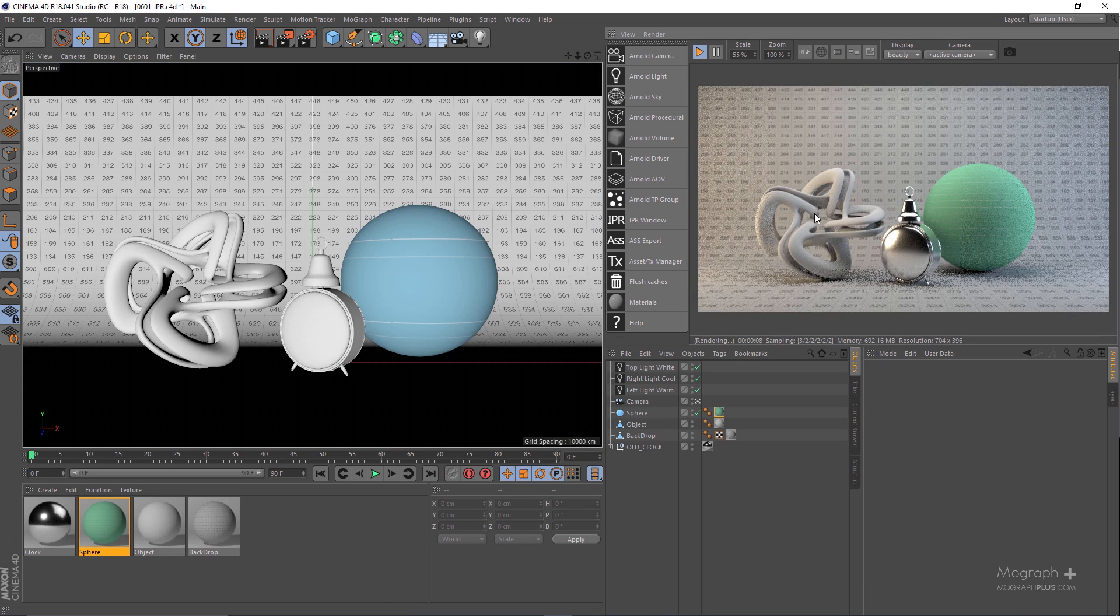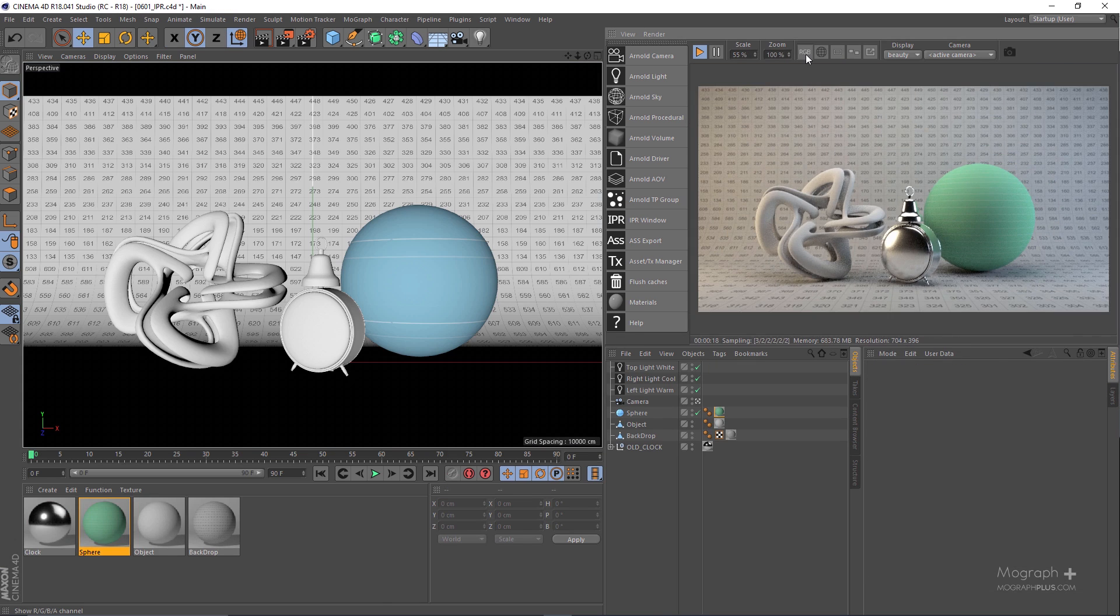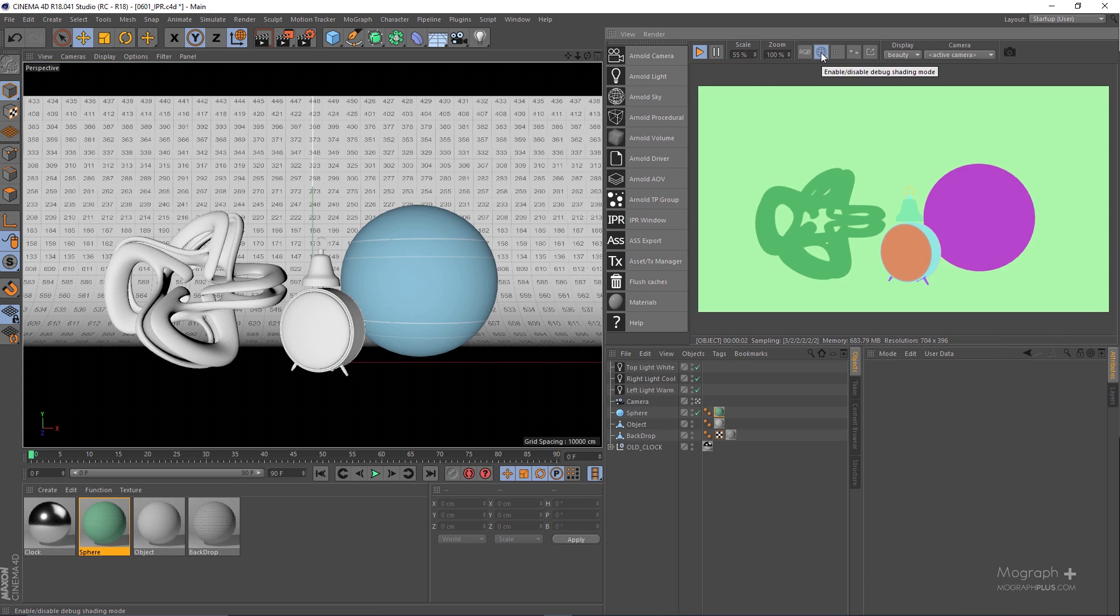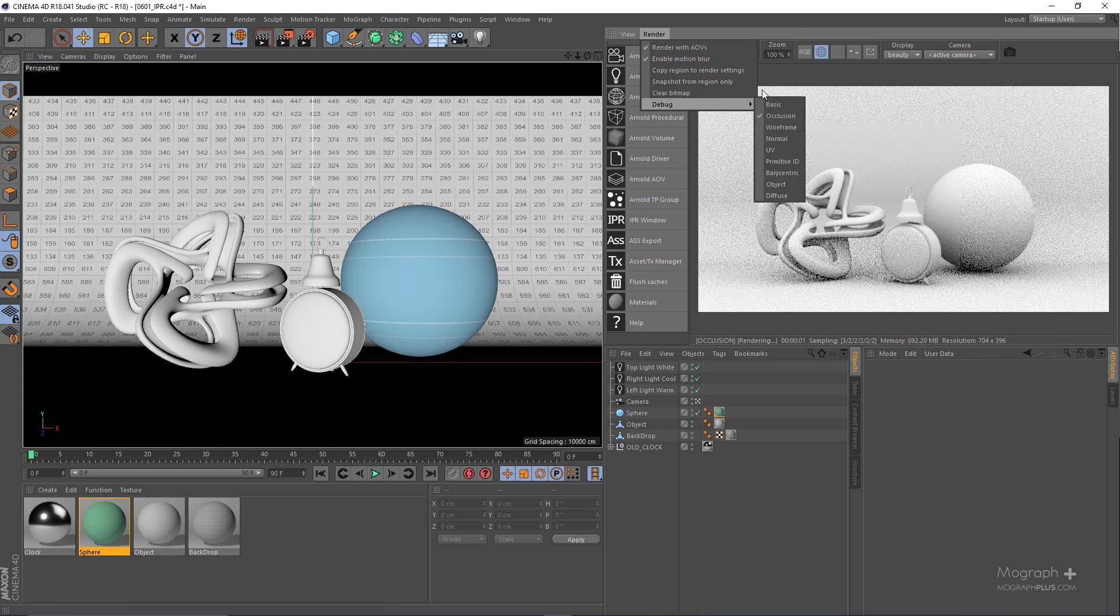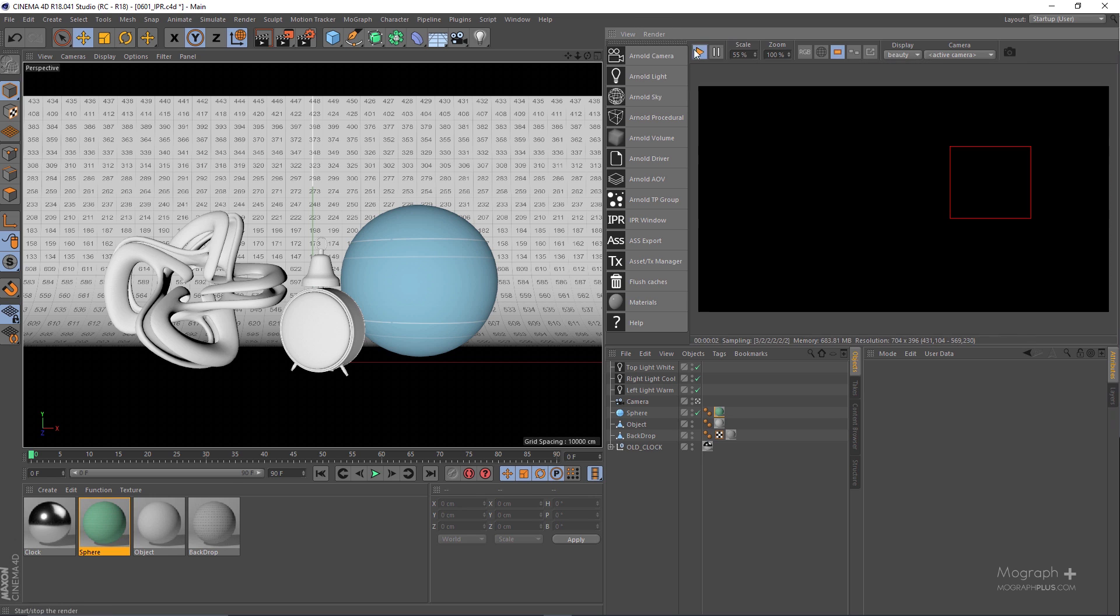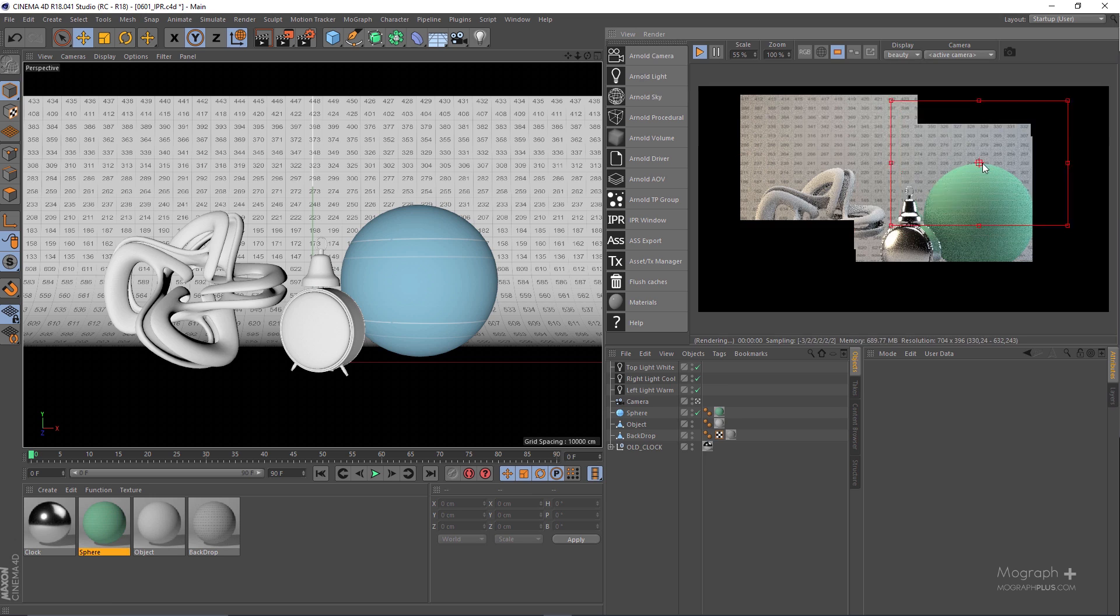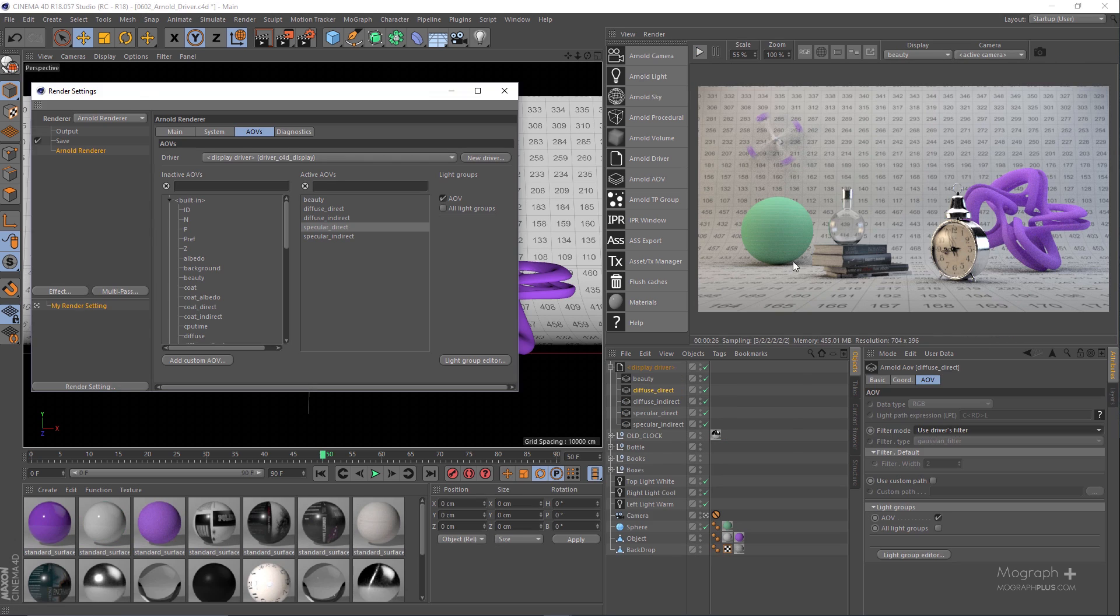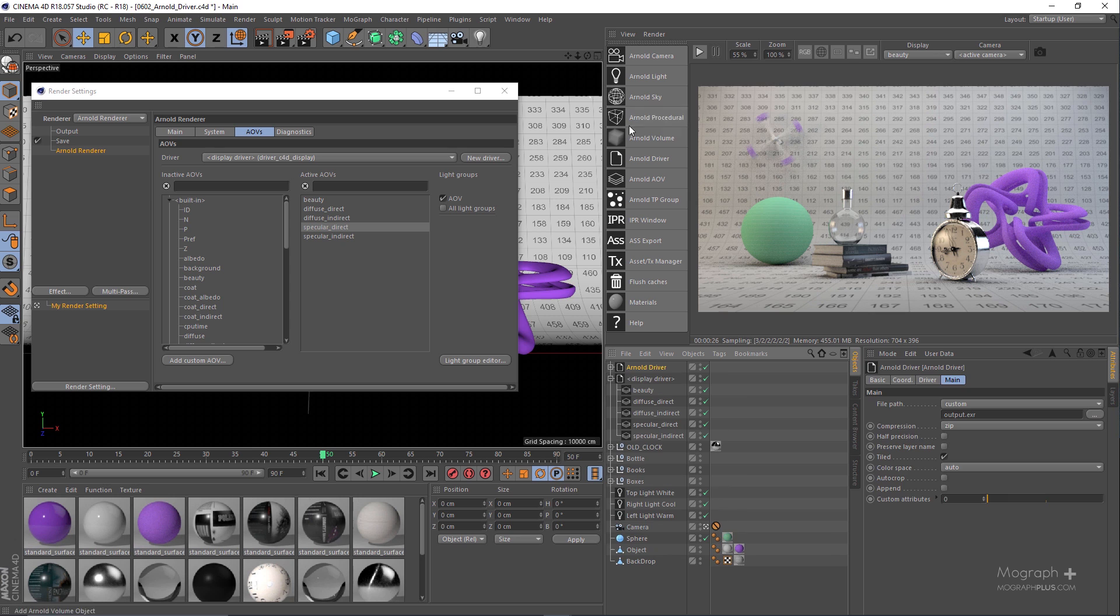In section 6 of the course we learn how to render our scenes in Arnold for Cinema 4D. First we discover the powerful IPR or interactive preview render which gives a real-time feedback of the changes you make in the scene. Then we take a look at Arnold Driver and how to export still frames and animations with Arnold.